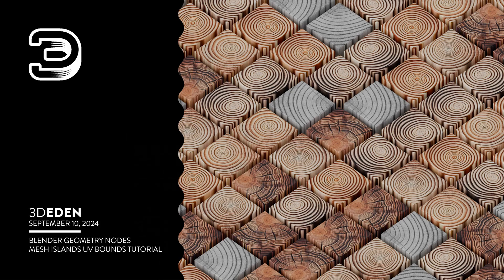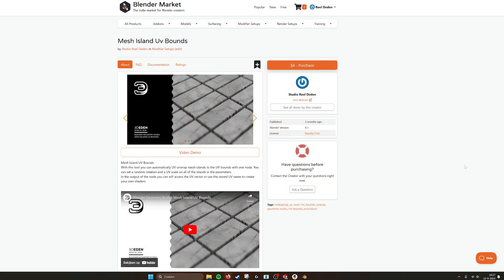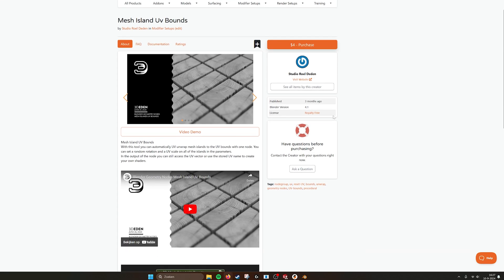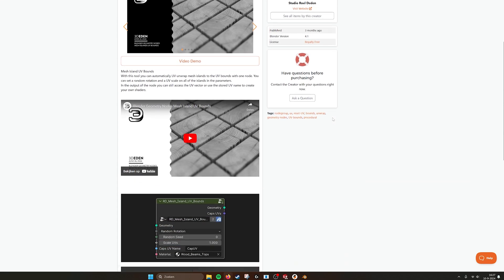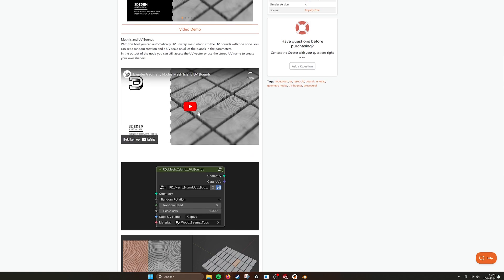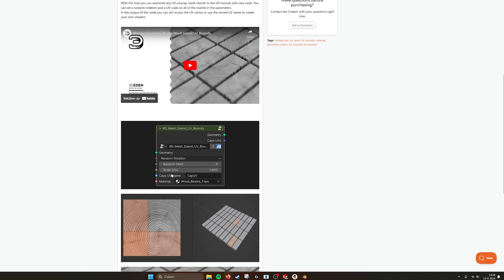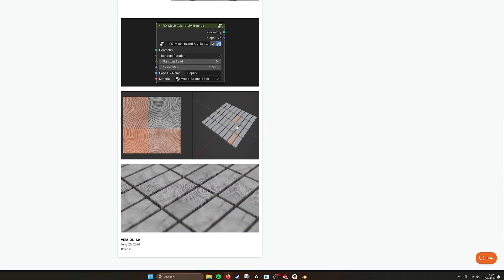Hey, hello there. This is going to be a tutorial on how to build this mesh islands to UV bounds. It's here also on Blender Market where you can just buy it for four euros. What it's about is that you can have any kind of mesh with a lot of faces, and with this node, the mesh islands to UV bounds, it will remap all the faces to the UV bounds.